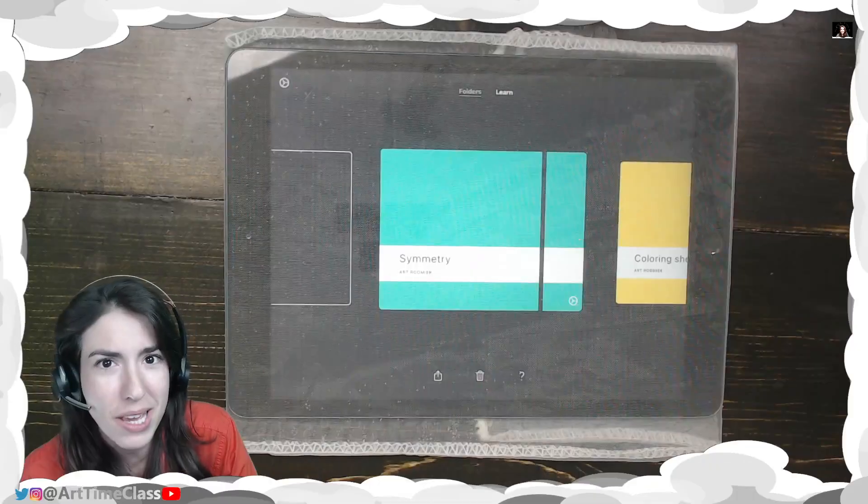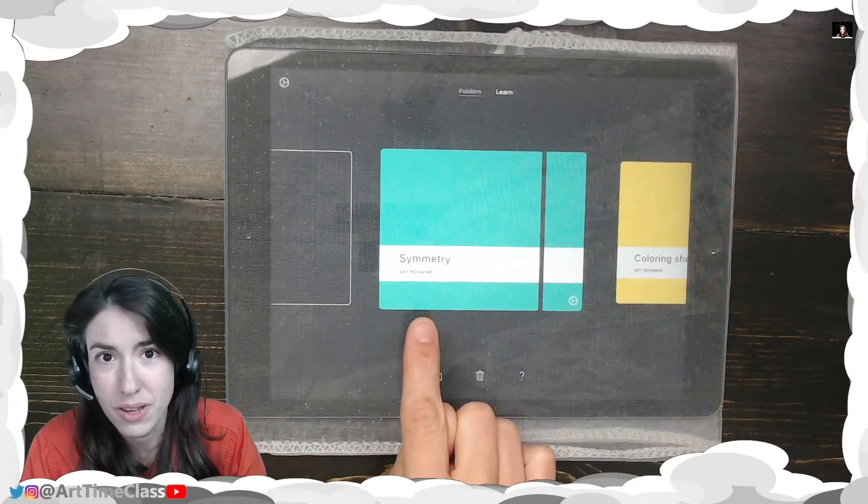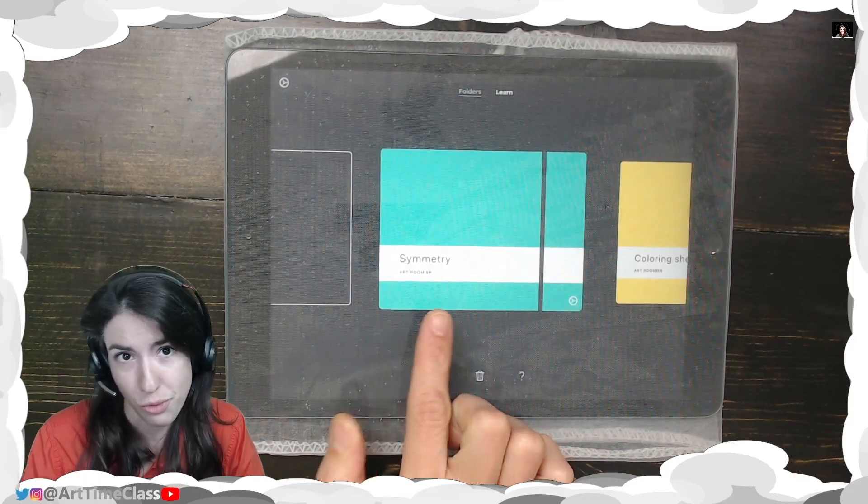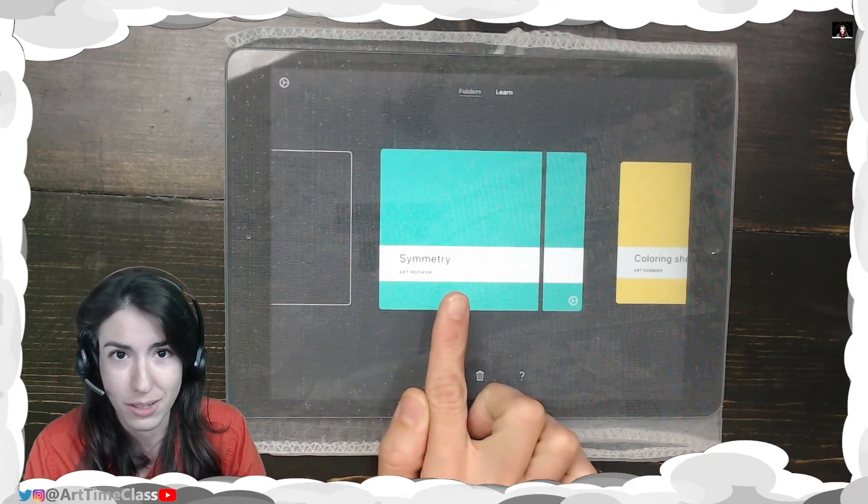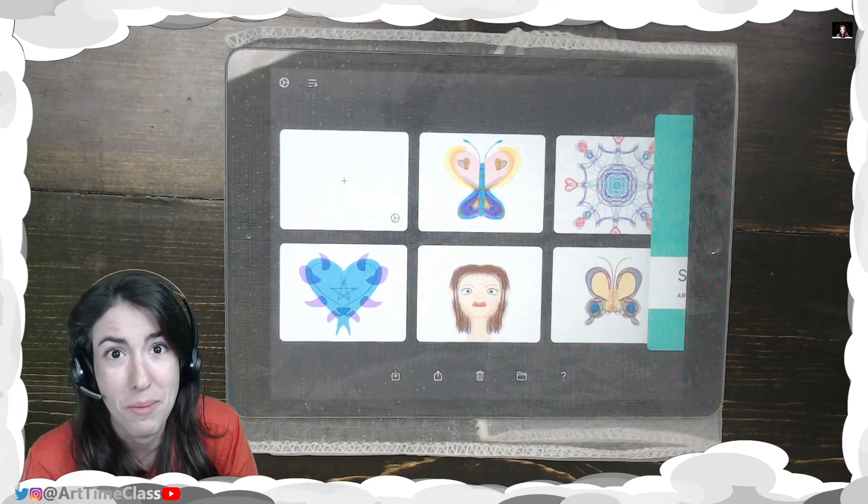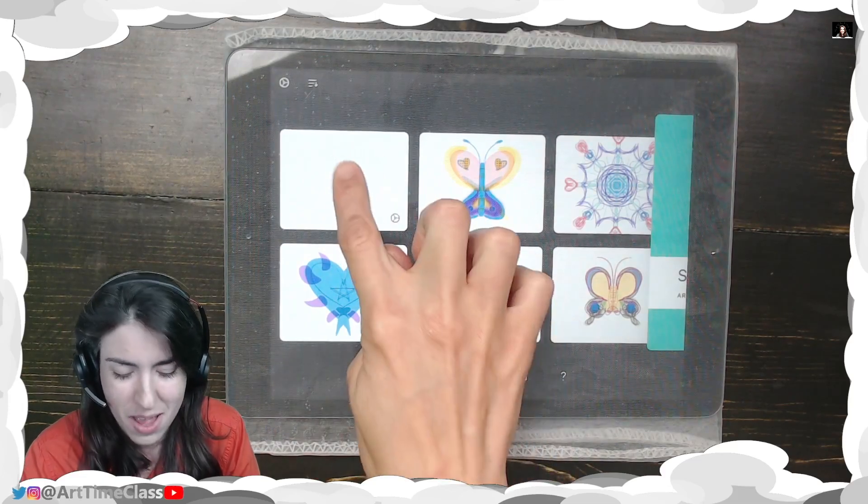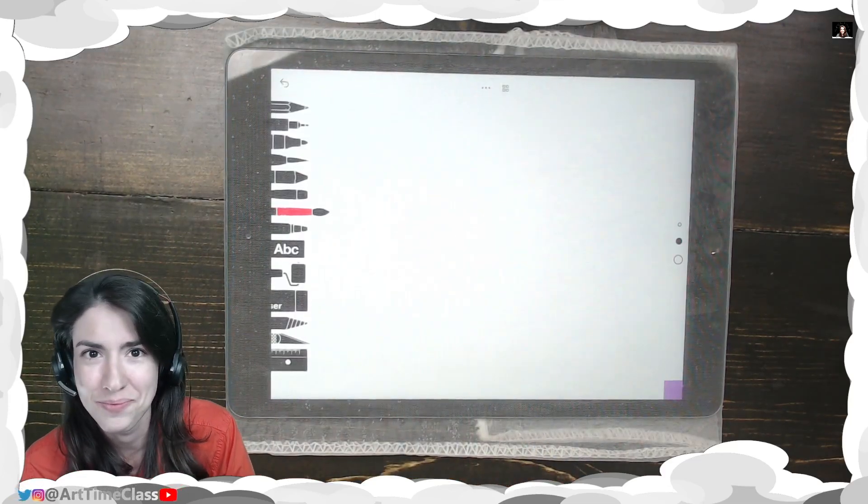To begin, I went ahead and opened and made a new folder and called it Symmetry. Here are some of my ideas I've come up with already. I'm going to start a new page.